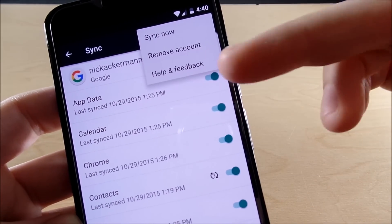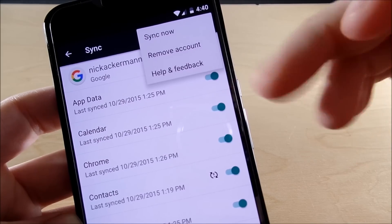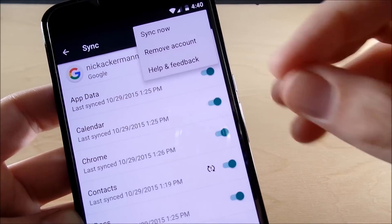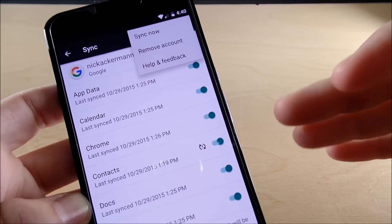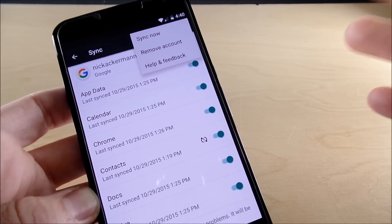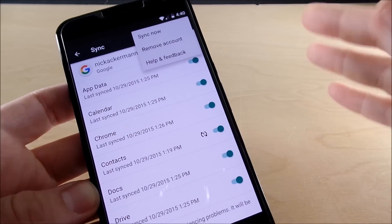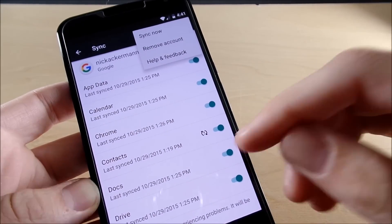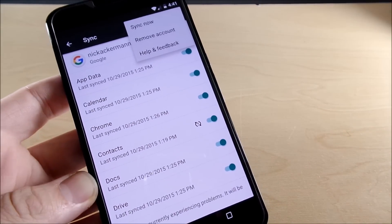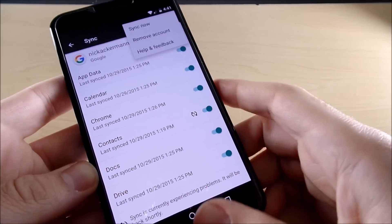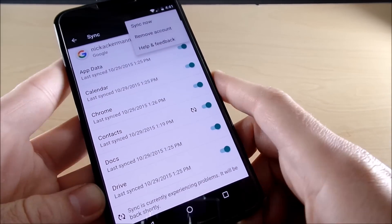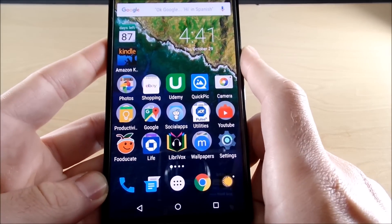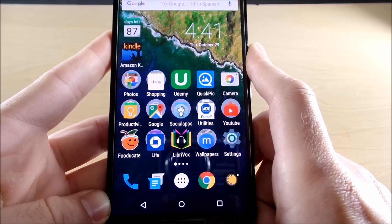Tap the menu in the upper right-hand corner and remove the account, then re-sign into the account. That will re-sign you into Google Play. What I did was remove the account, re-signed in, and then Google Play fired right up.